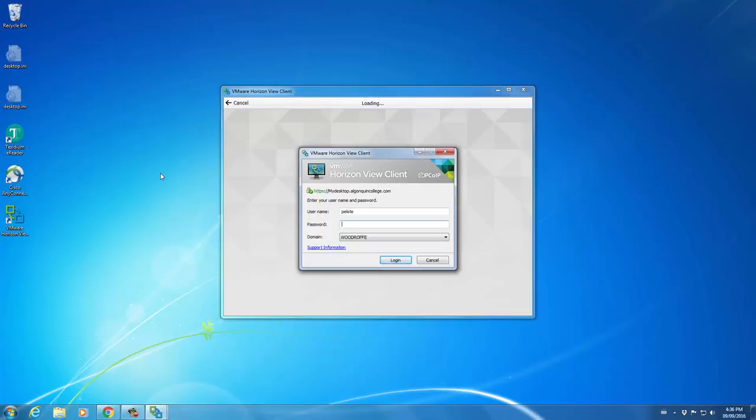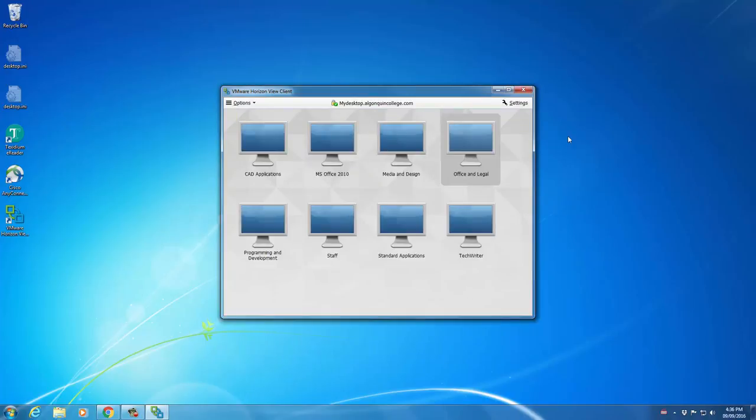Again, you'll be prompted for your credentials, so fill in your credentials and click Login. Then click on the Office and Legal Studies computer in order to connect to the software for our program.